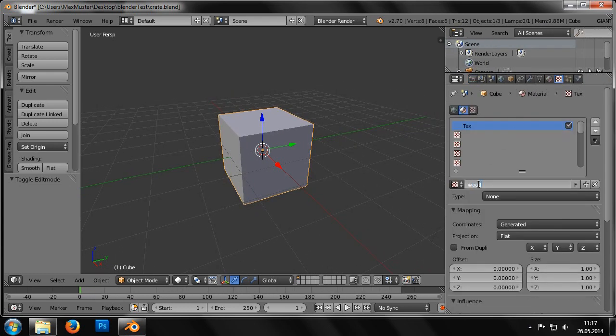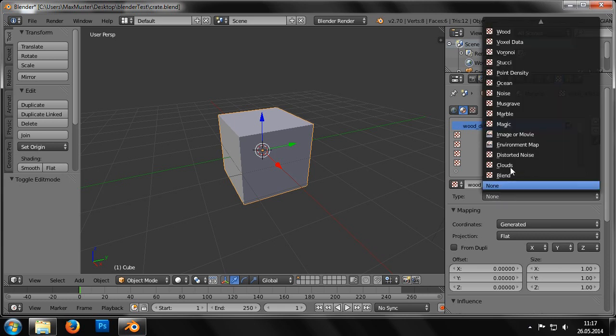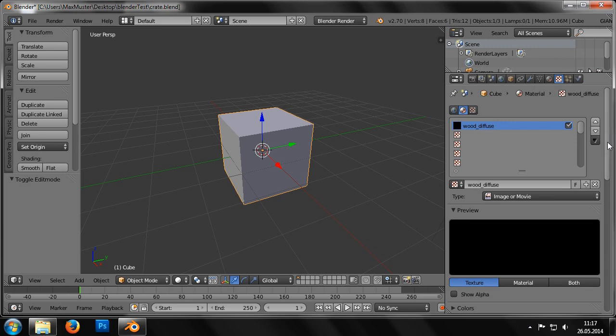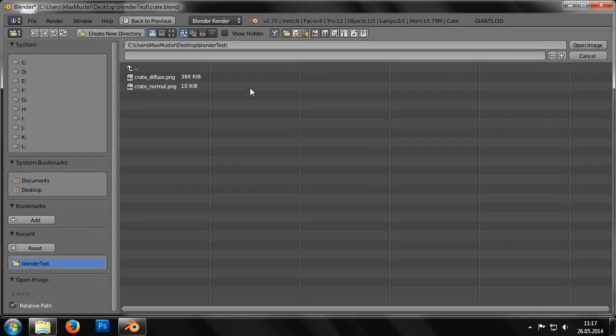First, we change its name to Wood_Diffuse and then set the attribute type to Image or Movie. In the Image field above the Open button, we can now specify the path to the image file by double-clicking on the Crate_Diffuse PNG file.